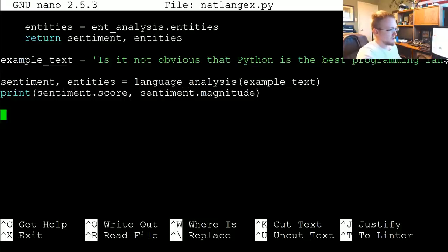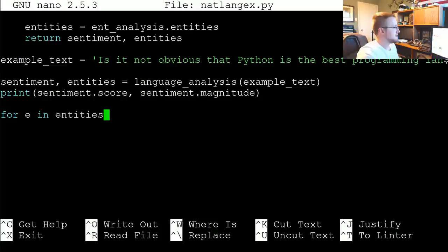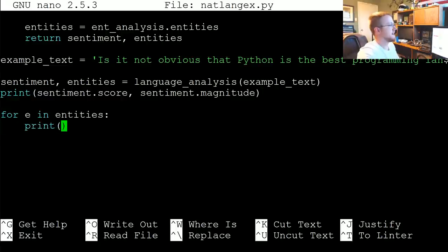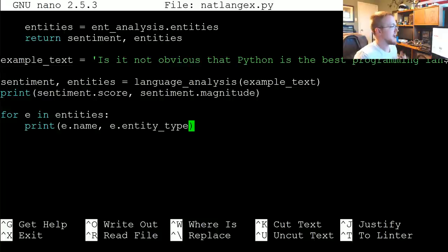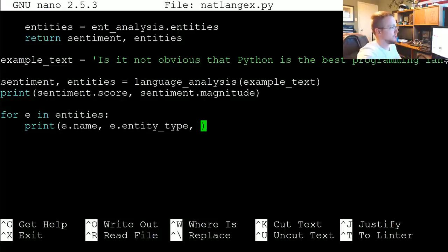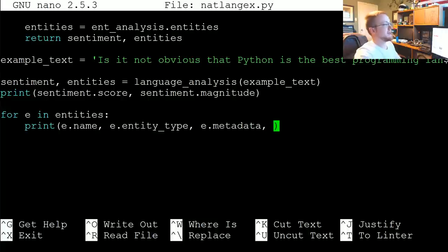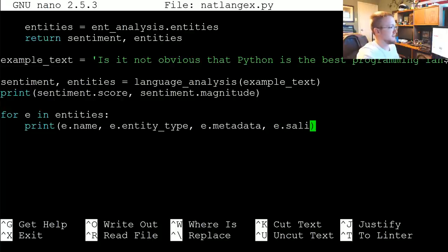Now for the entities — that's going to be something to iterate over since you'll have multiple entities. So for e in entities, we're going to print: e.name (what is the entity), e.entity_type (the classification of this entity from the text), e.metadata (if there is information on this entity it'll return metadata), and e.salience — basically the importance.